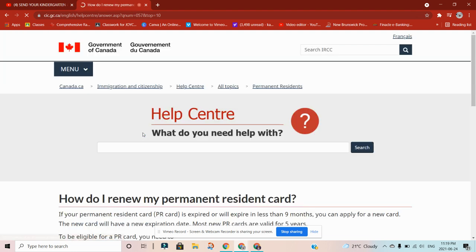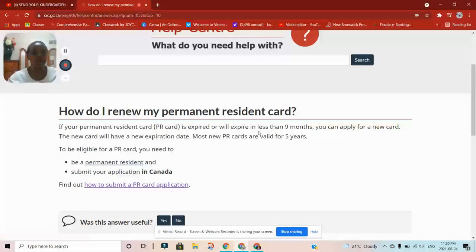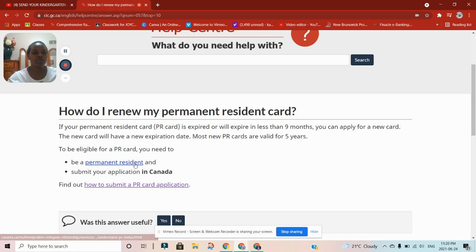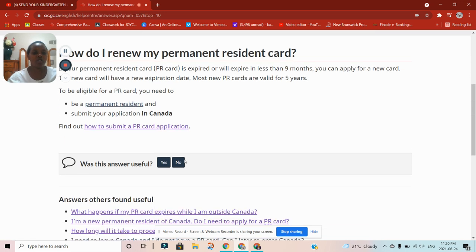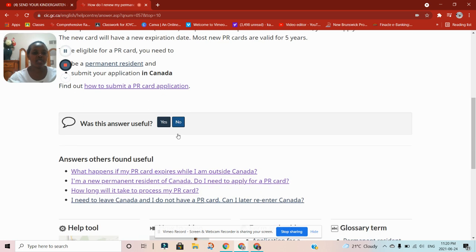To renew your PR card, if your PR card expires or will expire in nine months, you need to apply for a new card. The new card will have a new application date and most new PR cards are valid for five years. To be eligible for a PR card, you need to be a permanent resident and submit your application from within Canada.